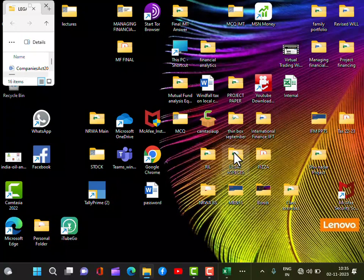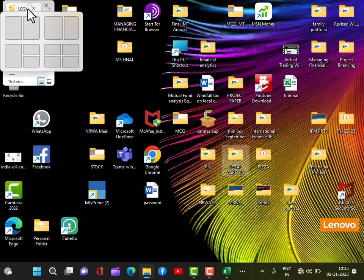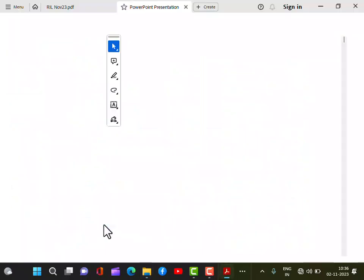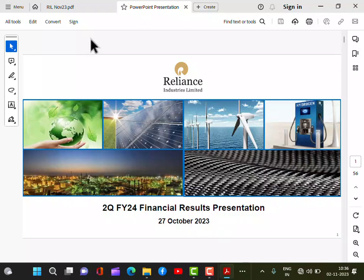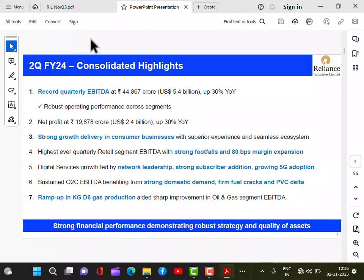Now look at the analyst investor presentation. This is very important. For the last quarter, Reliance recorded a quarterly EBITDA of 44,000–45,000 crores, up 30% year-on-year. That means compared to the same quarter last year, profits have jumped by 30% — very great news. The full-year EBITDA is close to about 1,42,000–1,44,000 crores. They reported robust operating performance across all six segments.